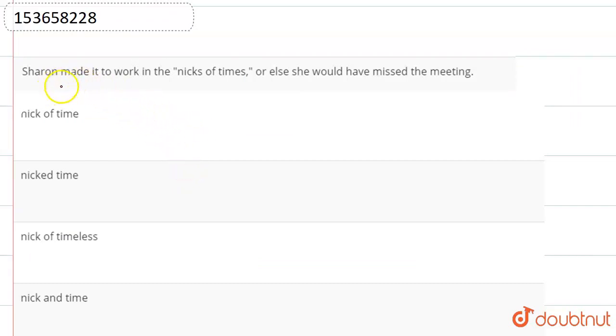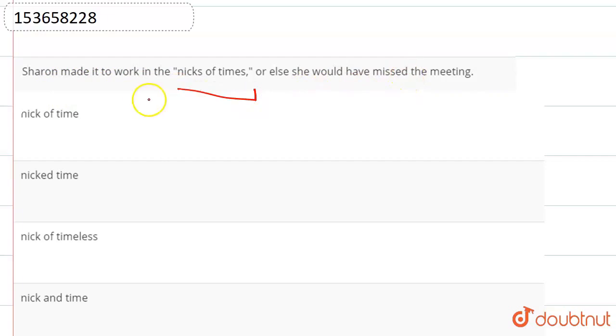Now, the sentence is: Sharon made it to work in the nick of time, or else she would have missed the meeting. So, what do we need to improve? We need to improve the nick of time.